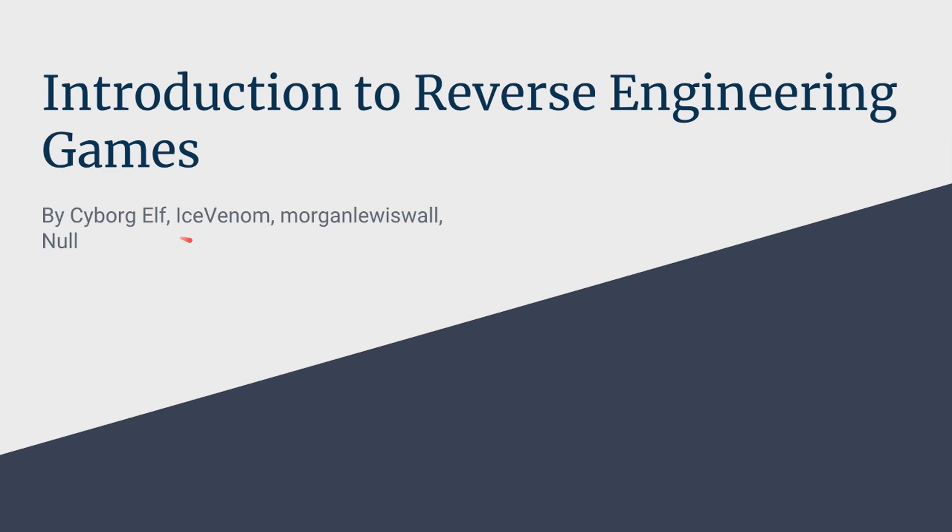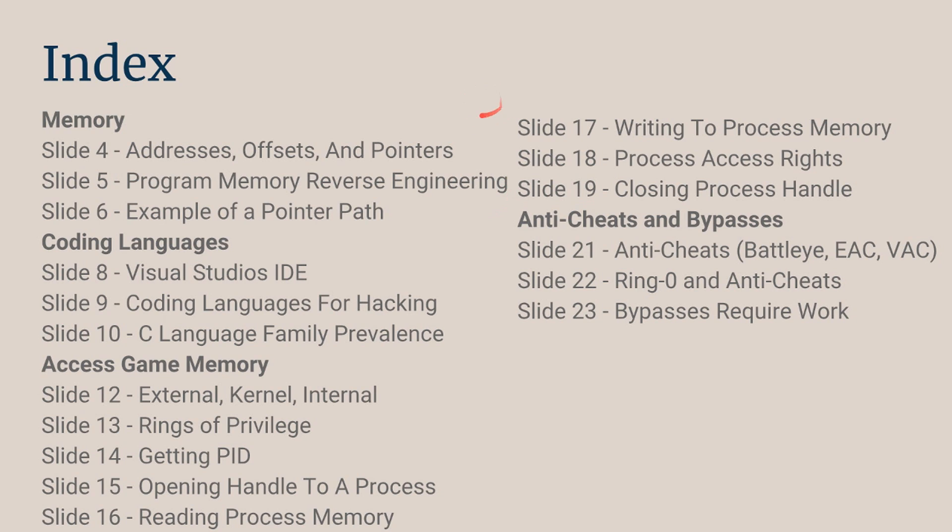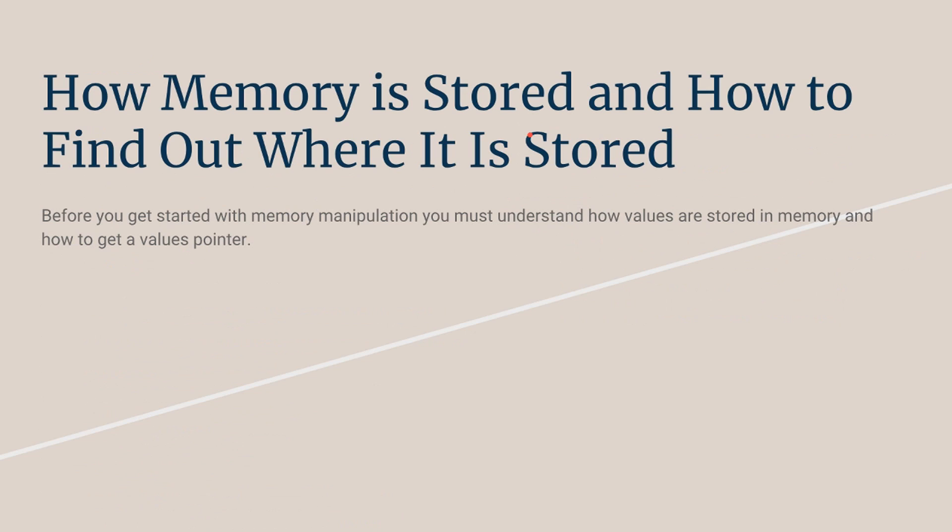I want to give a shout out to IceVenom, Morgan, and Null for helping me make this PowerPoint. So one thing I want to say is this PowerPoint can become outdated very fast, so can the video. So I recommend going and checking the PowerPoint down in the description and downloading it. There I'll be able to update it and fix any errors that I can say.